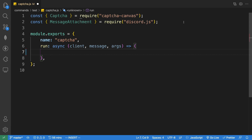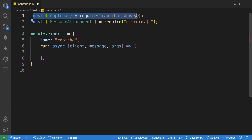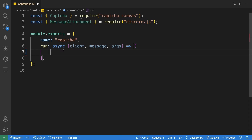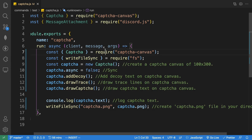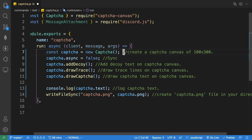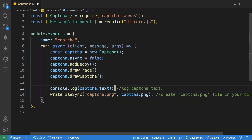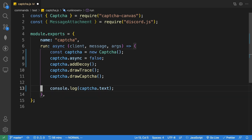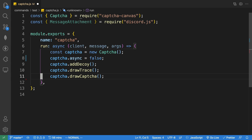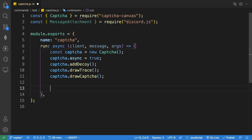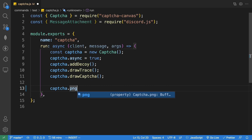I've already imported 'Captcha' from 'captcha-canvas' and 'MessageAttachment' from 'discord.js'. Heading to the documentation, we can copy the example code and paste it in, removing the comments. Since this function is asynchronous, we change 'false' to 'true'.